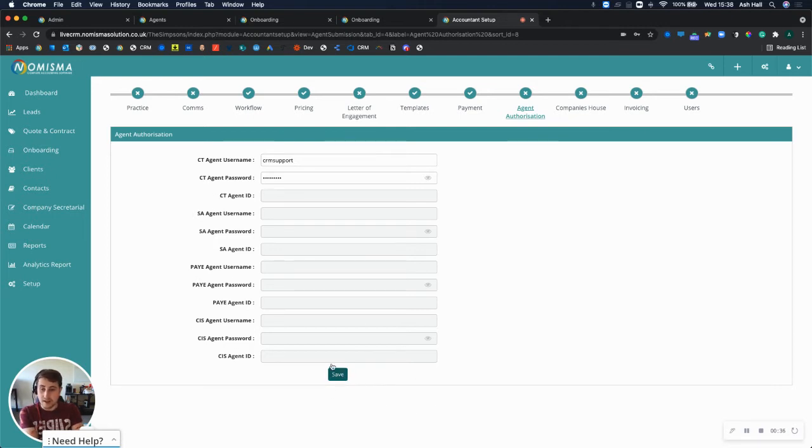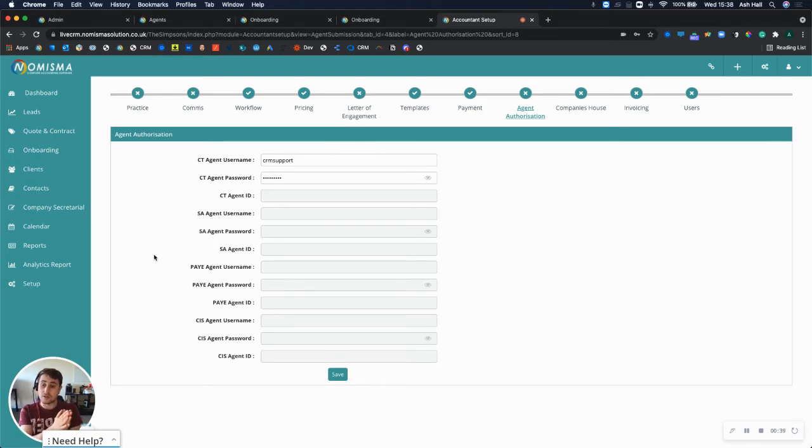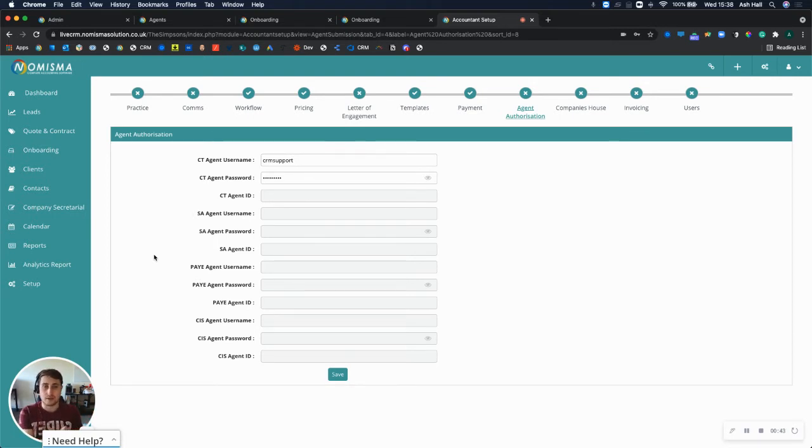Save that, which will then save all of the credentials that will be used when you're submitting your agent authorization directly to HMRC. Once you've done that, that's a one-time task.